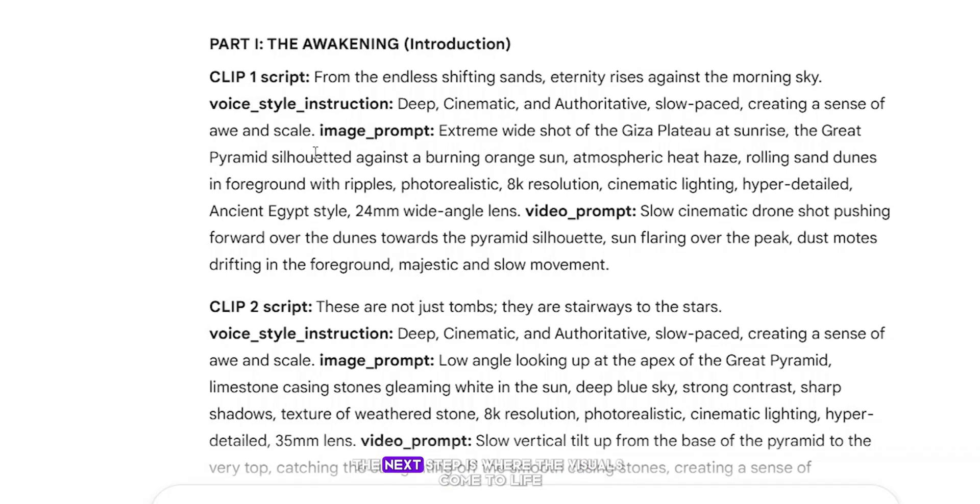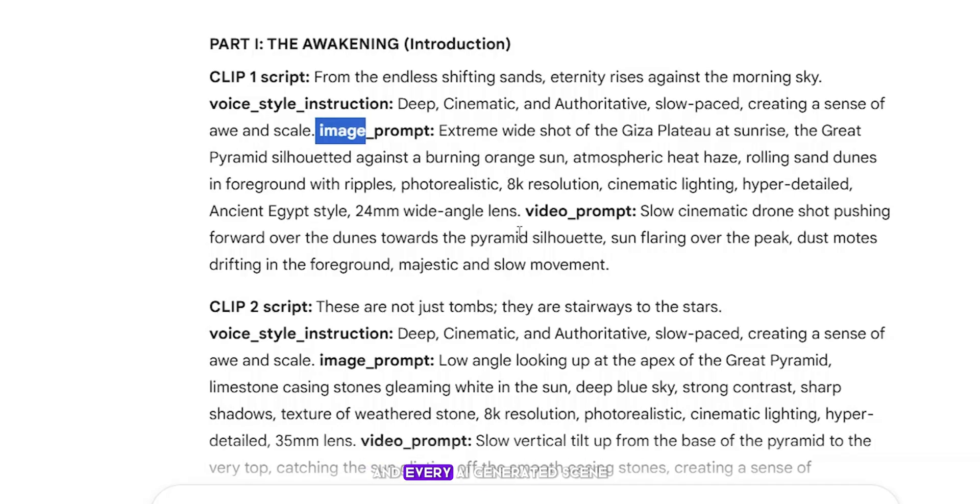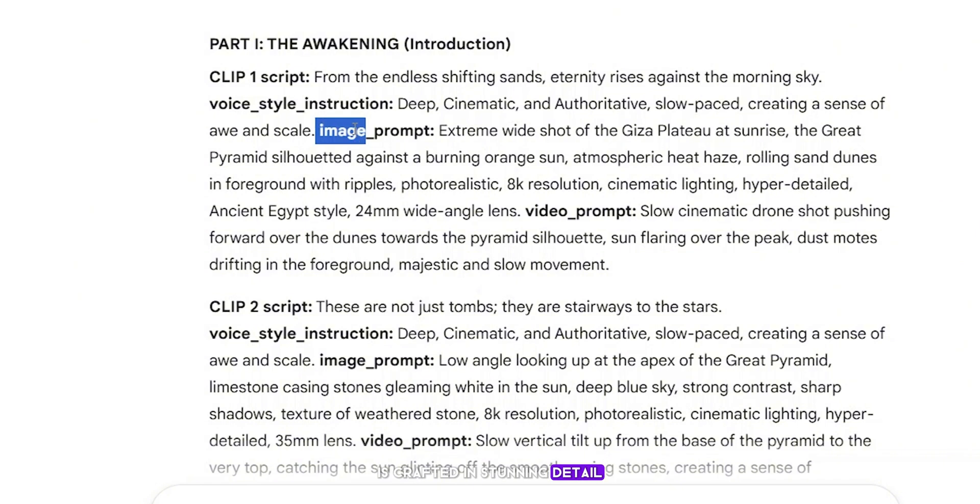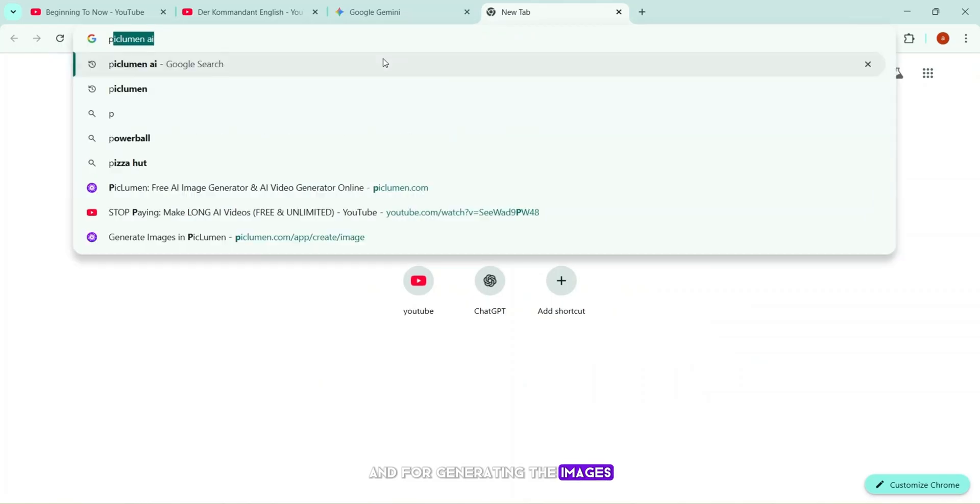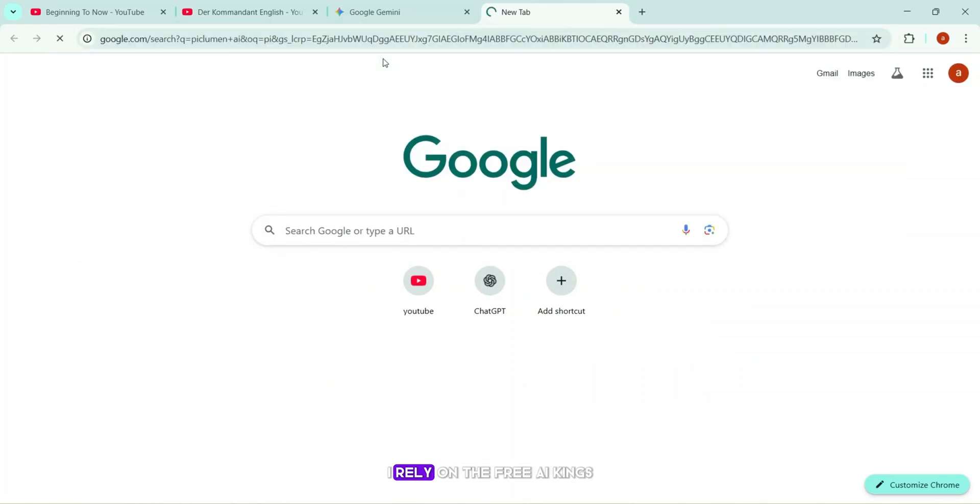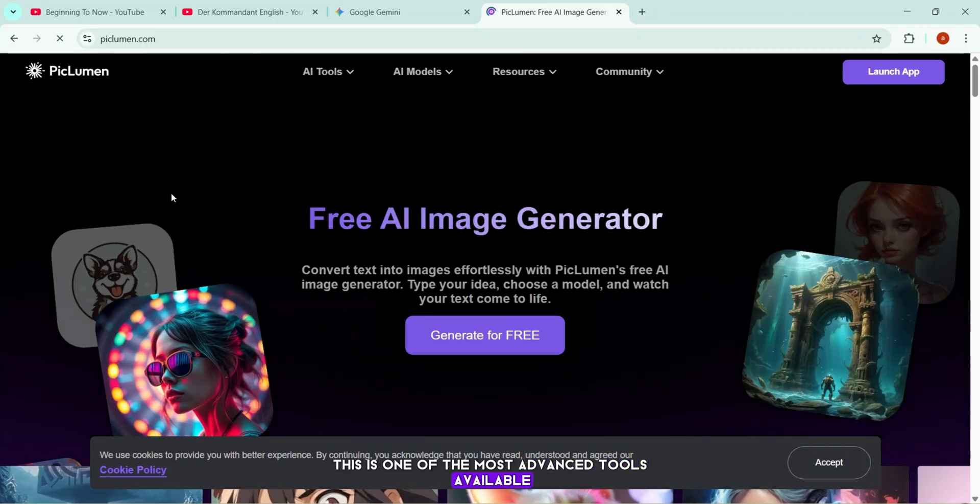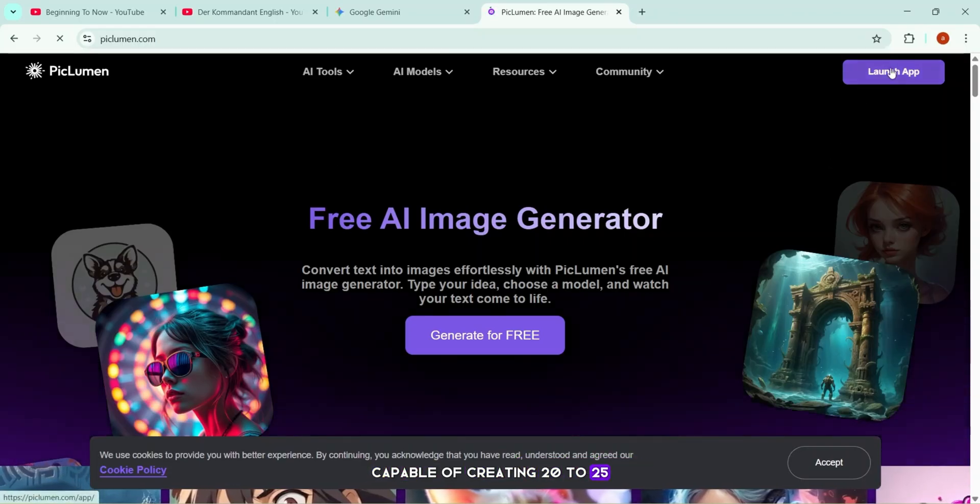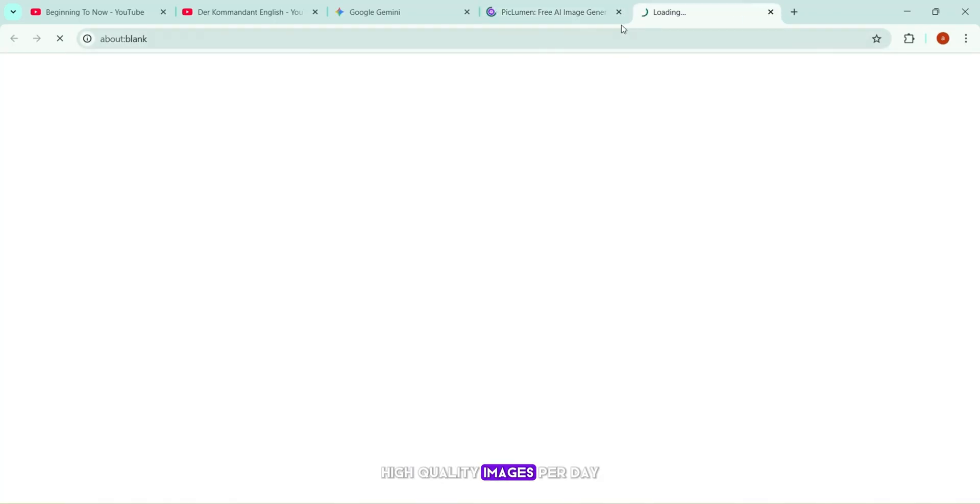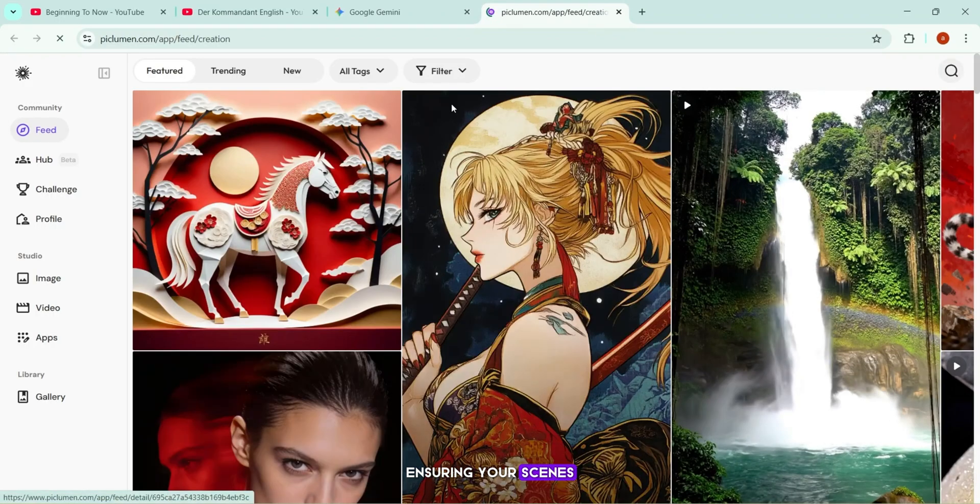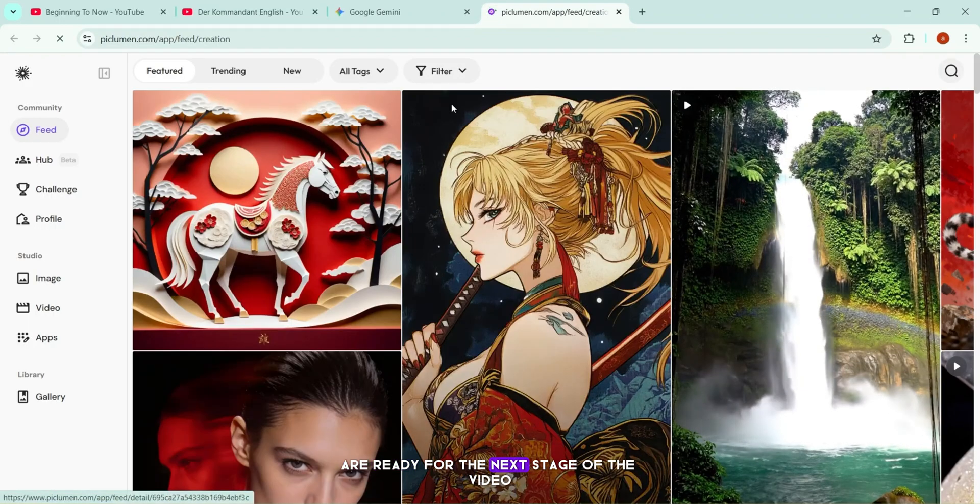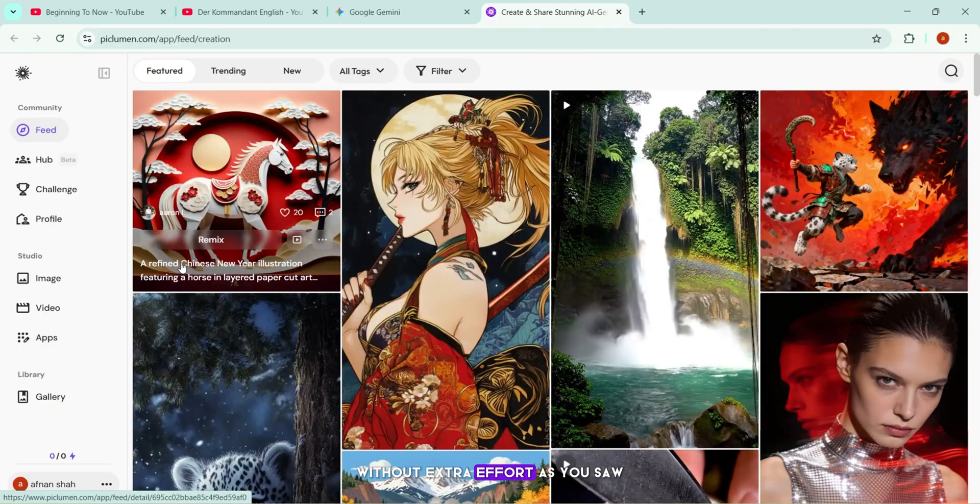Once the script is ready, the next step is where the visuals come to life, generating the perfect images for each scene. This is where your story starts taking shape, and every AI-generated scene is crafted in stunning detail, ready for the next stage of your video. I will copy the first scene image prompt, and for generating the images, I rely on the free AI kings, starting with Piclum and AI. This is one of the most advanced tools available, capable of creating 20 to 25 high-quality images per day. Every image is crafted to match the script perfectly, ensuring your scenes are ready for the next stage of the video without extra effort.